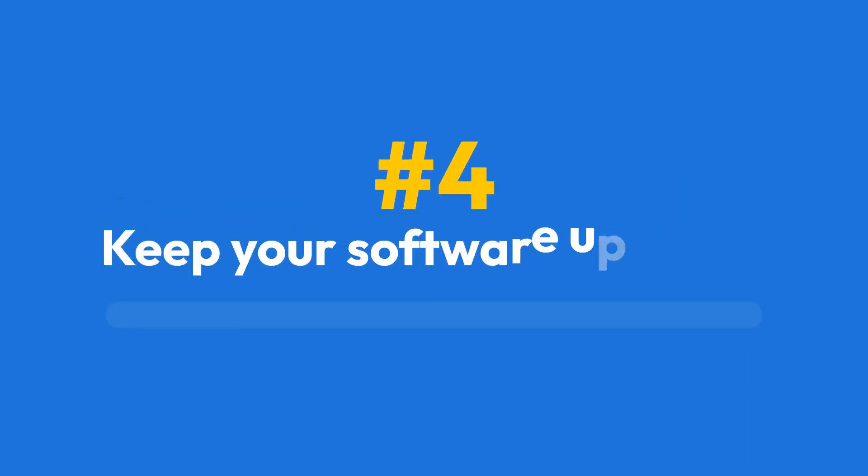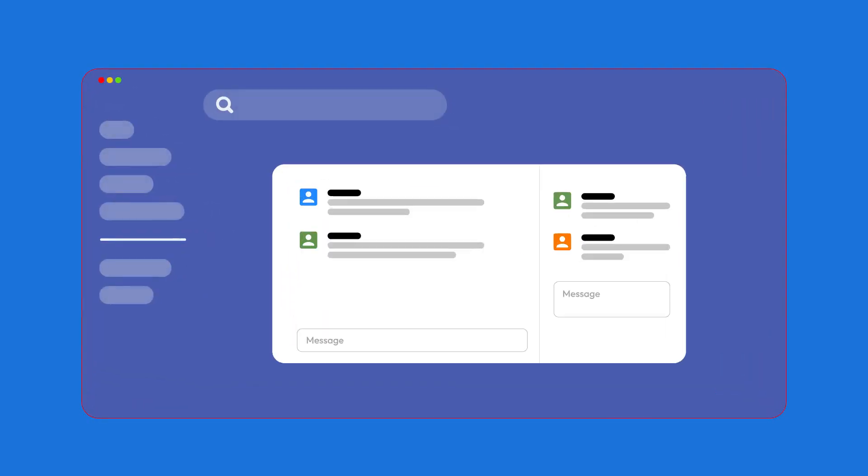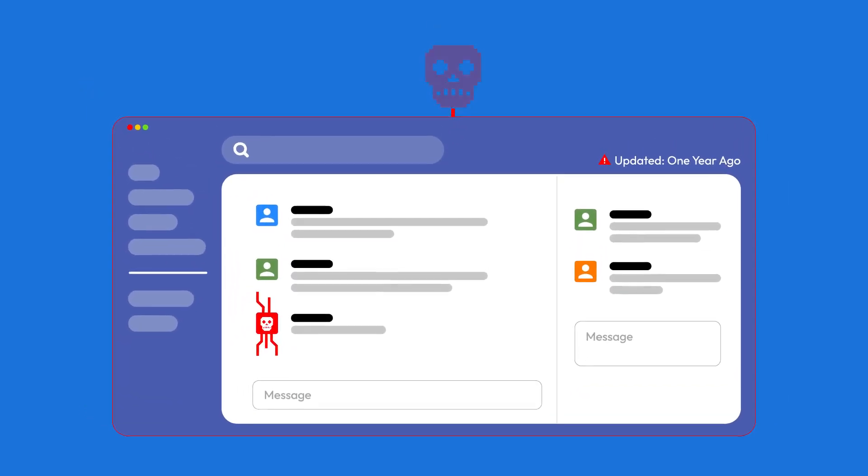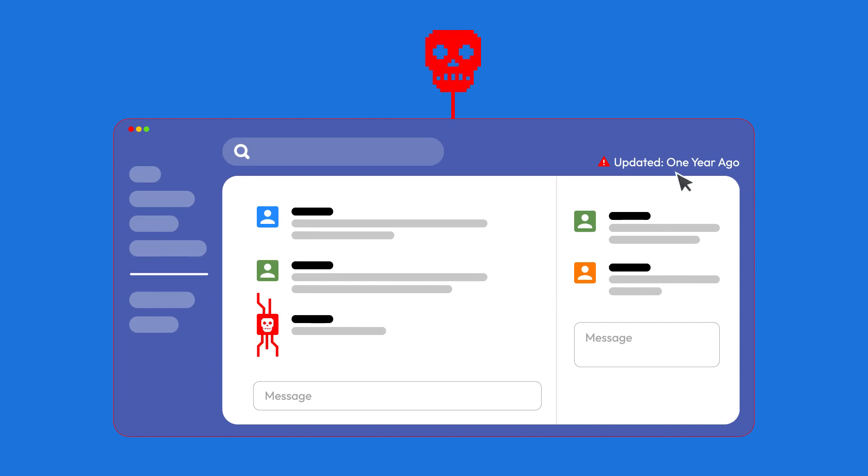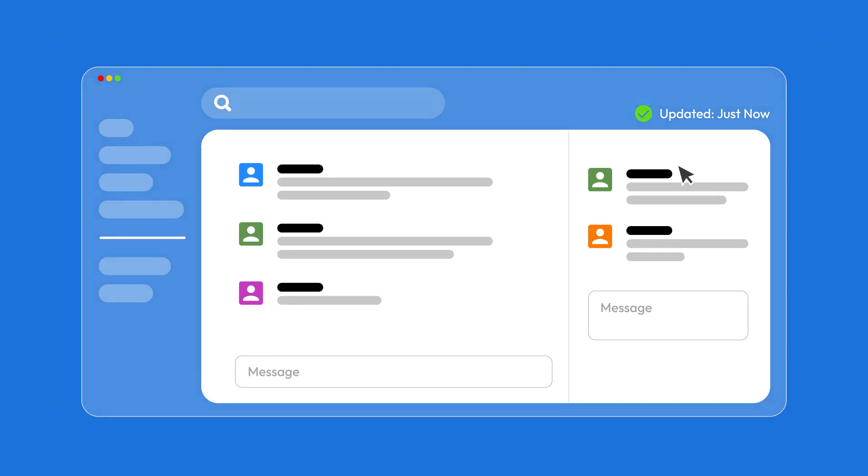Tip four, keep your software updated. Outdated software, especially operating systems and apps, leave vulnerabilities open for cybercriminals to exploit. Regularly update your software to ensure you have the latest security patches.